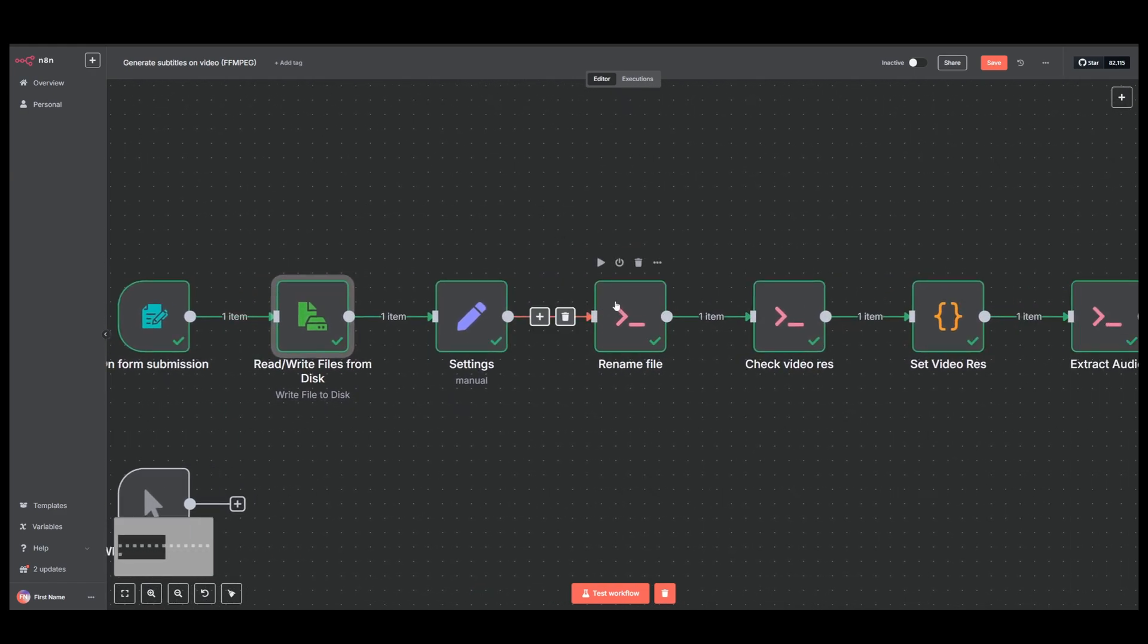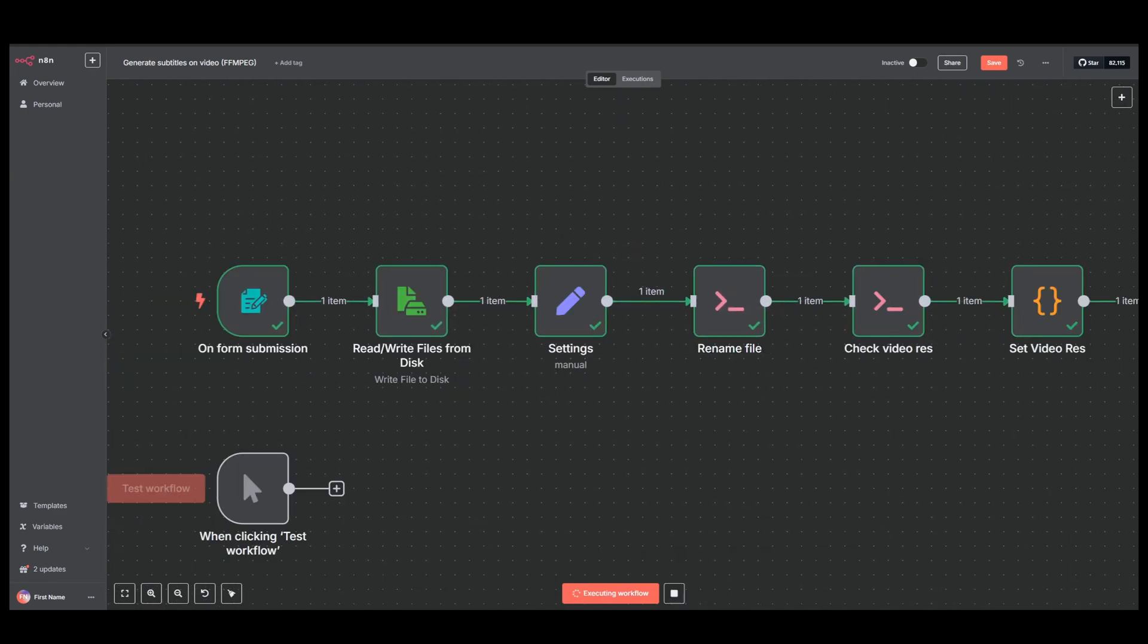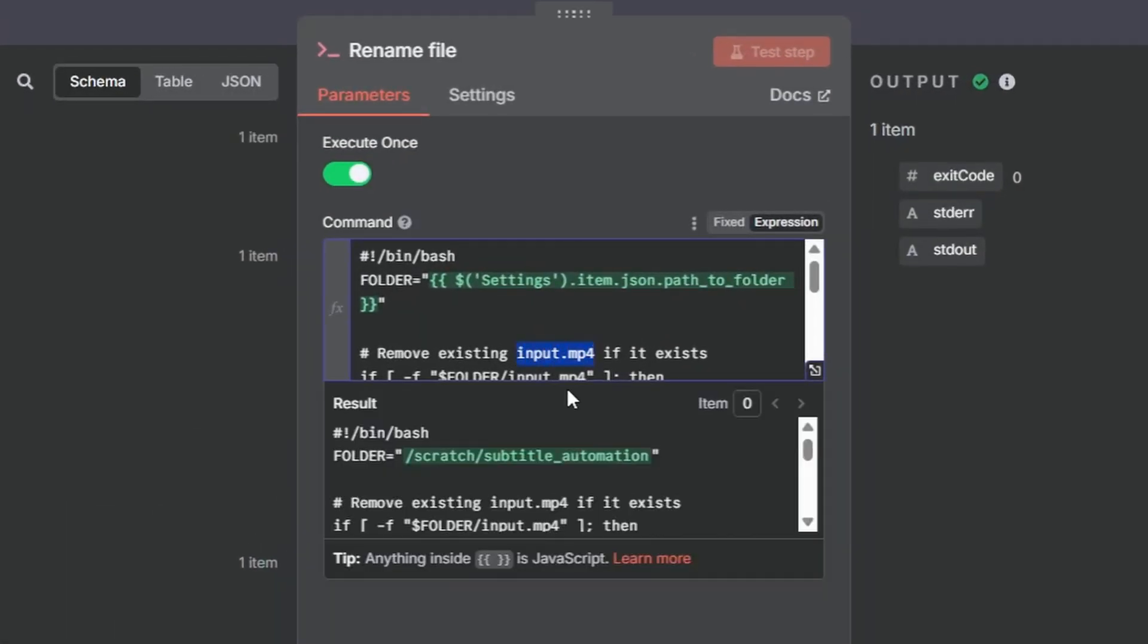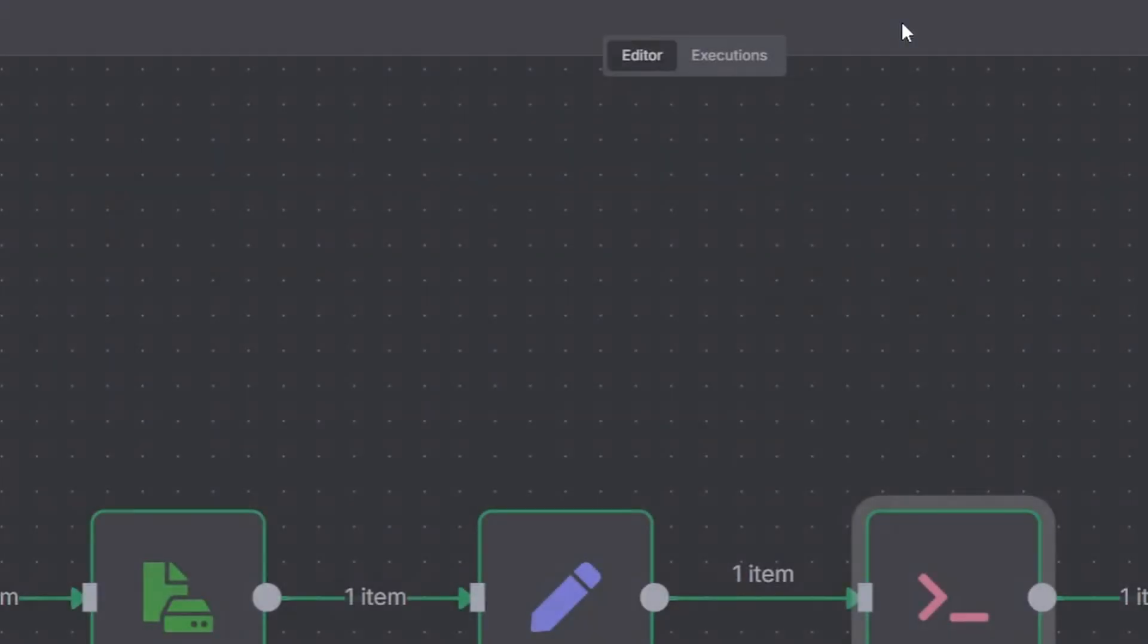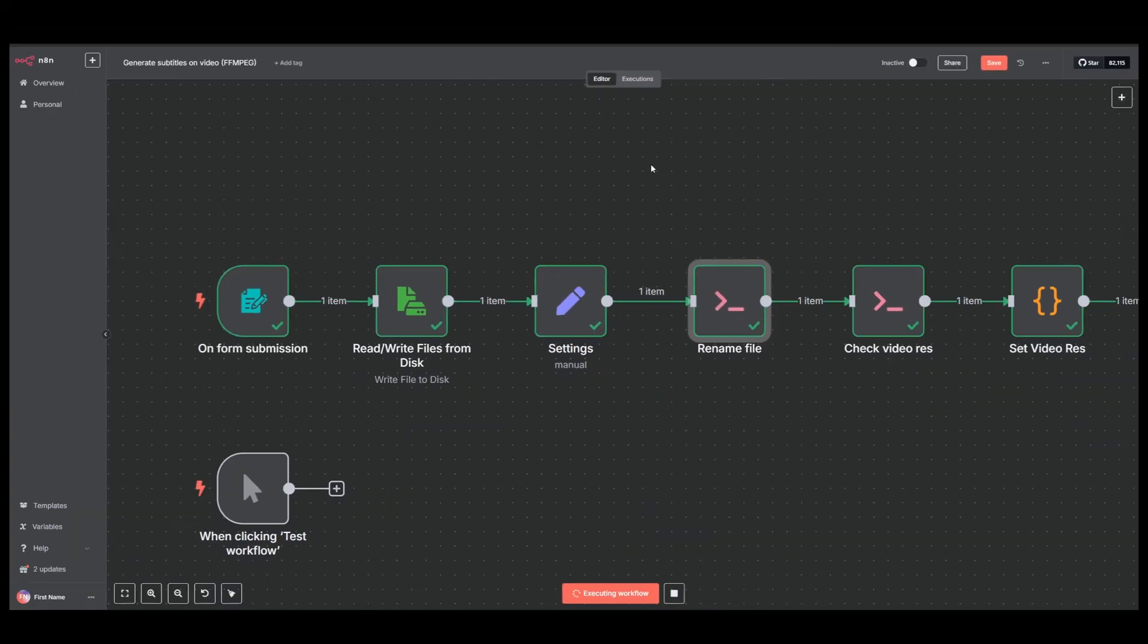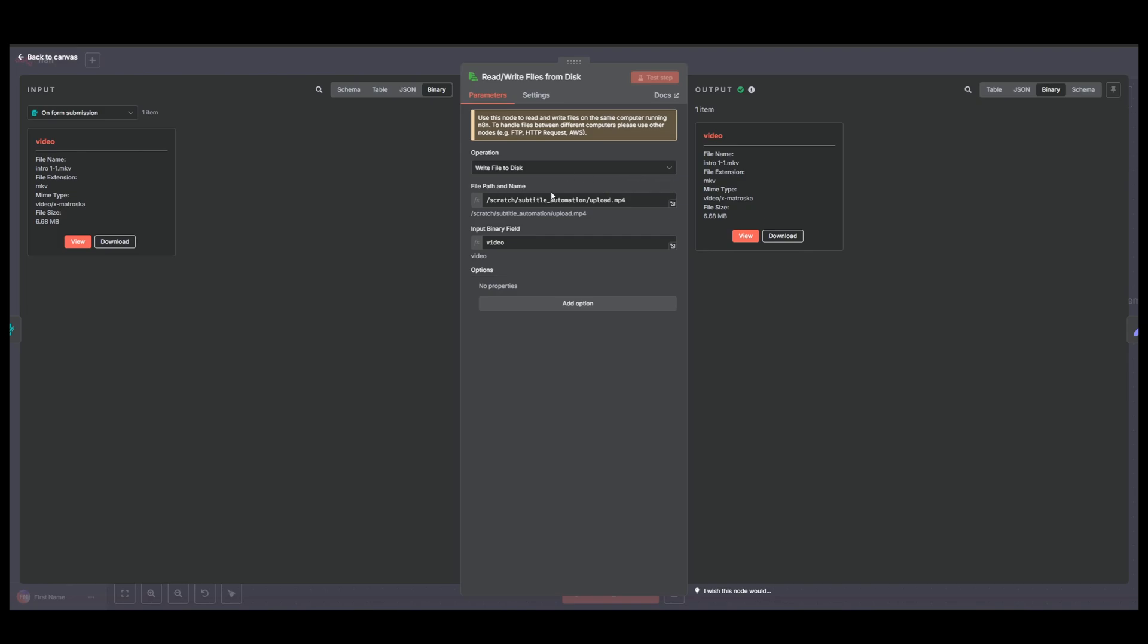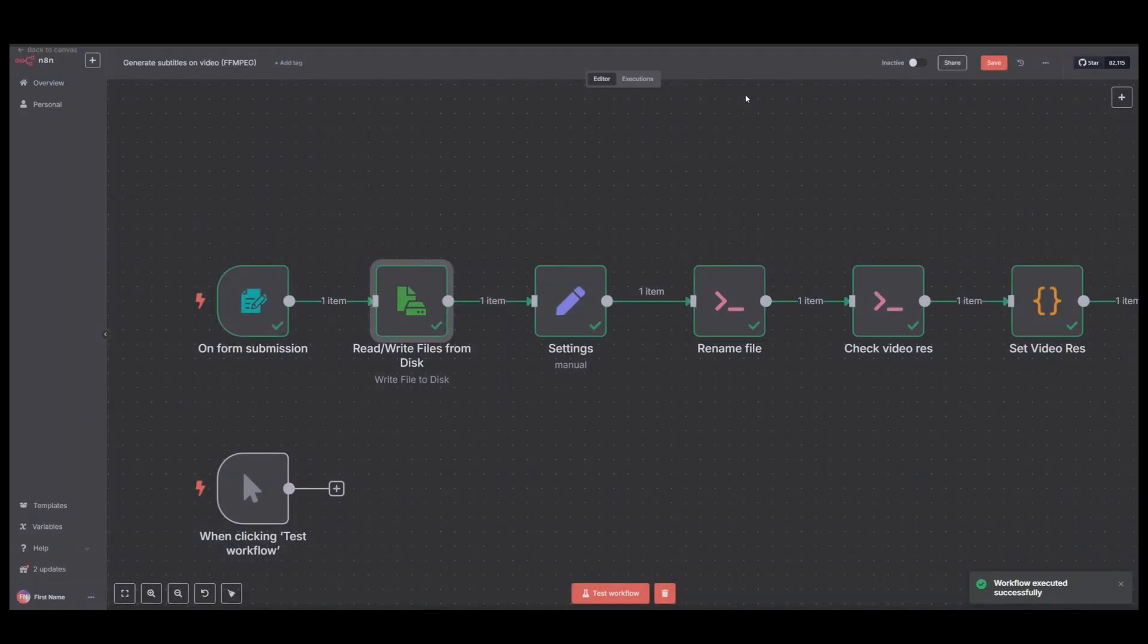And next it actually goes and renames the file. So what this is doing is it's taking the file and then it renames it to input.mp4. And you might think this is a little bit redundant, because why don't we just call it input.mp4 from the beginning here.